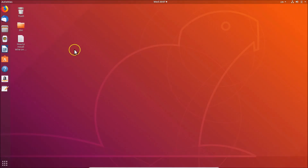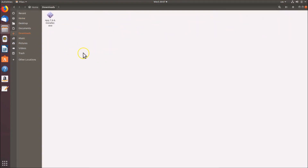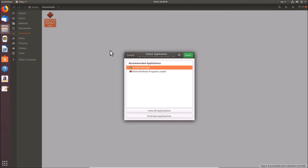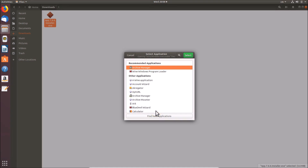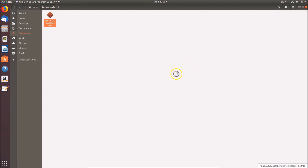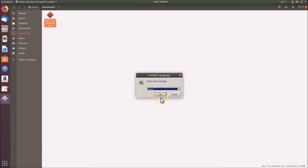The .exe file is now downloaded. Go to the Downloads folder where you have the Notepad++ .exe file. To install it using Wine, right-click on the file and select 'Open With Other Application'. You'll see 'Wine Windows Program Loader' — if you don't find it, click 'View All Applications'. Select Wine Windows Program Loader and click the Select button.